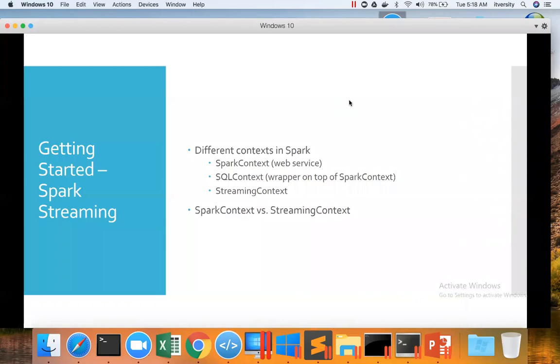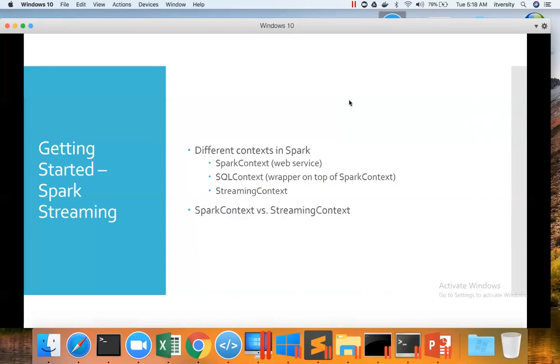That being said, we'll get started with Spark Context. We'll revisit what Spark Context is, how SQL Context can be created using Spark Context, and then we will actually try to create Streaming Context also. We'll see the difference between Spark Context and Streaming Context, and it is very important to understand that difference.